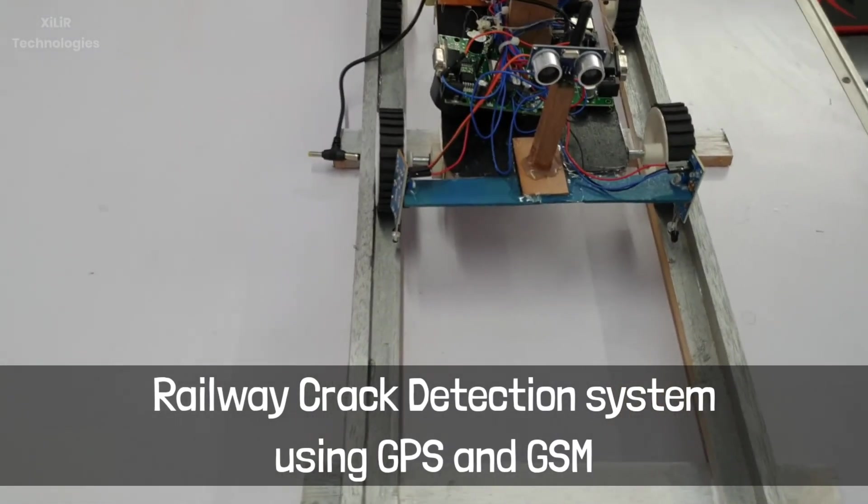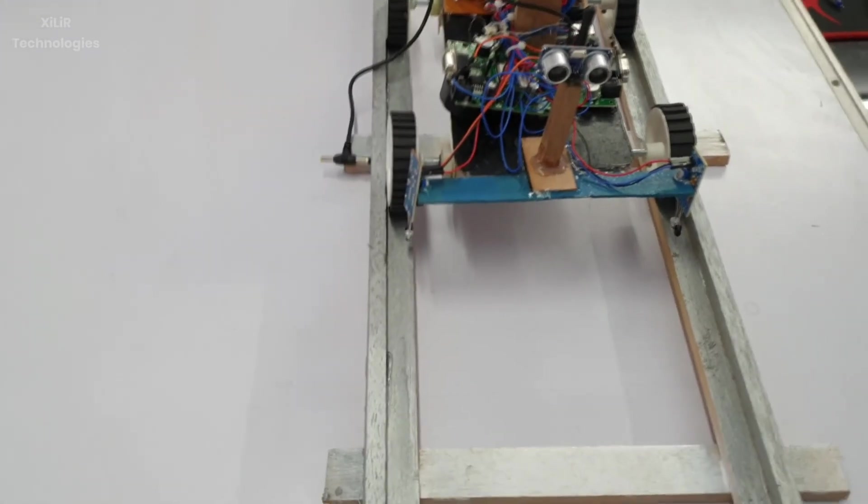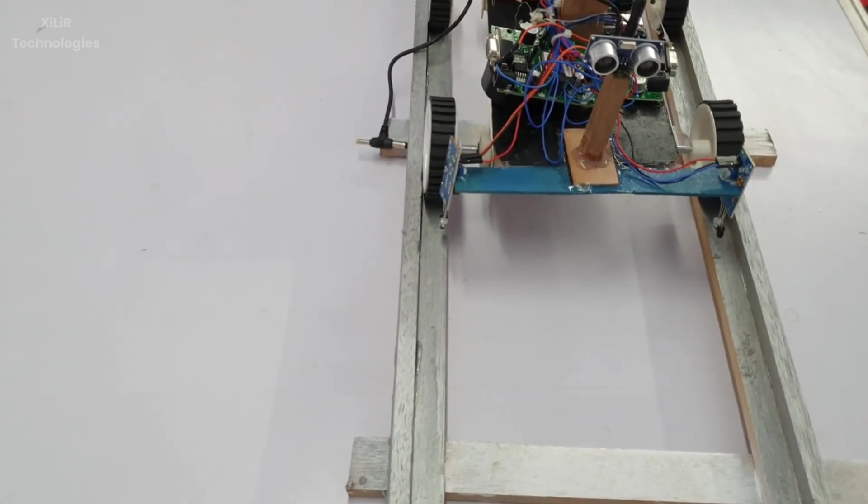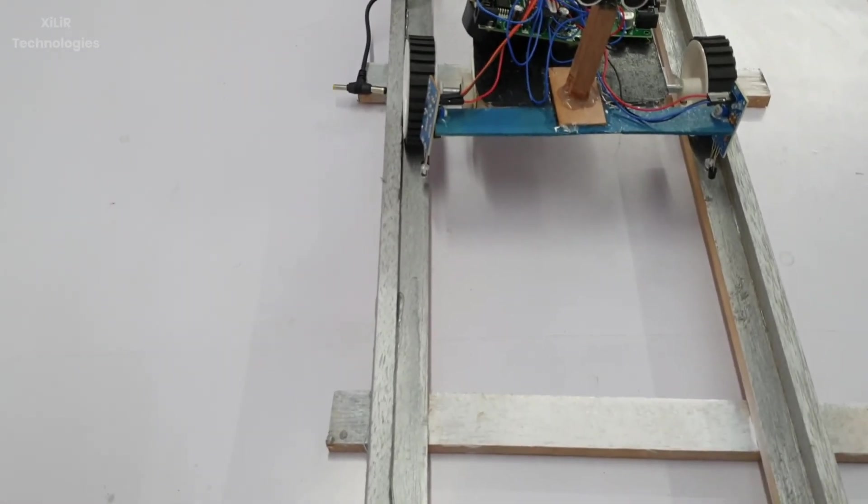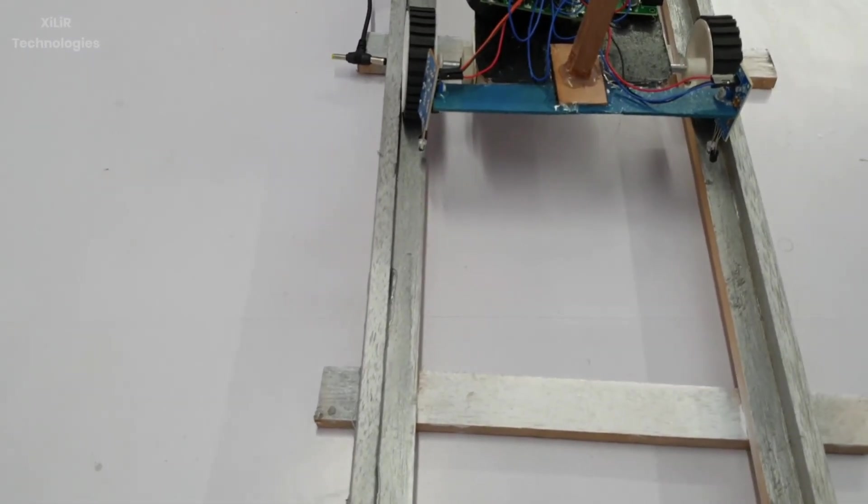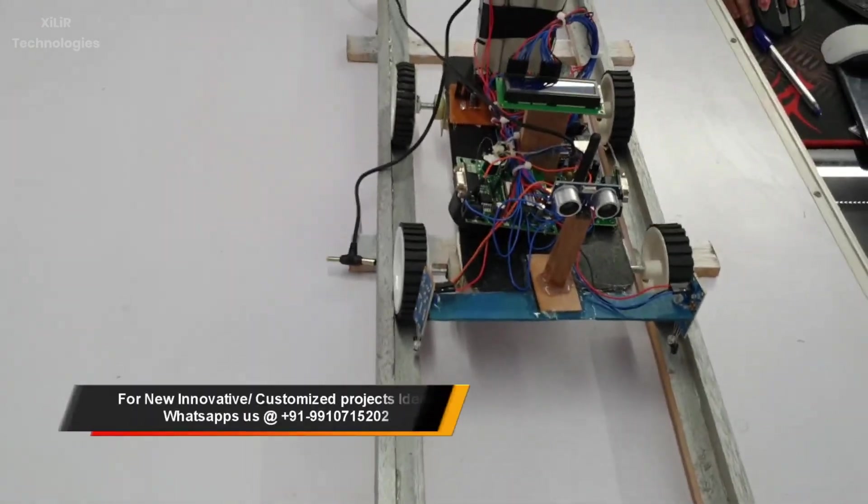In this project we are using ultrasonic sensor for obstacle detection in the front and IR sensor to detect cracks on the railway track.